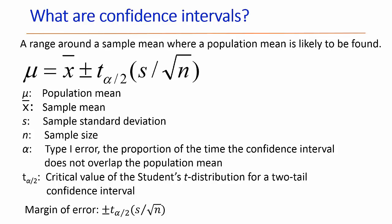That value is a function of the sample size and alpha. Alpha is the amount of type 1 error. Type 1 error is the proportion of the time that the confidence interval does not overlap the population mean.